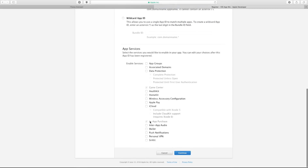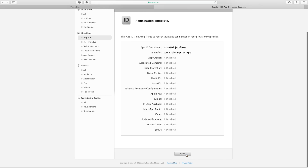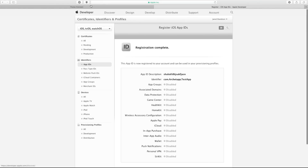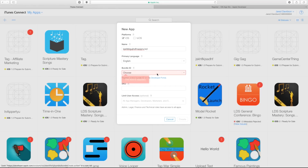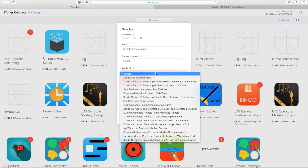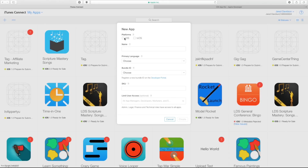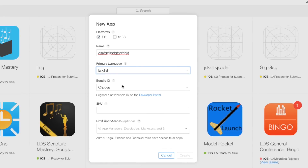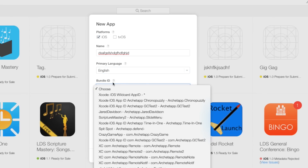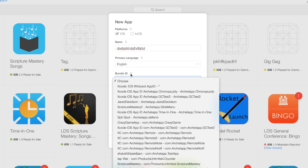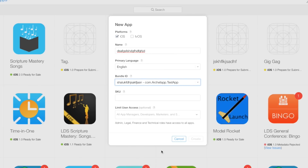Now you can go ahead and hit Continue, then Register. Our app ID is now registered. Head back over to Bundle ID — it looks like I needed to reload this page for it to work. So I'm going to go back, create a new app: iOS, name — type in whatever name you have. Primary language, I'm setting this to English. And then our bundle ID is of course going to be the one we just created: mine is com.architap.testapp.